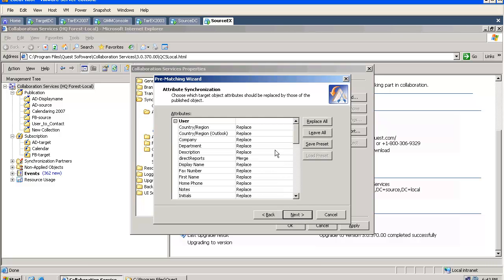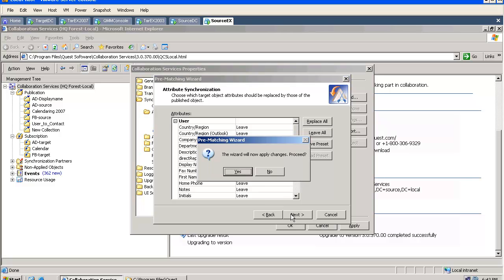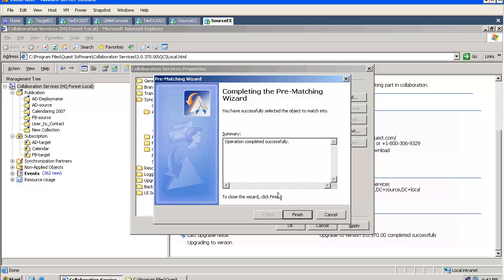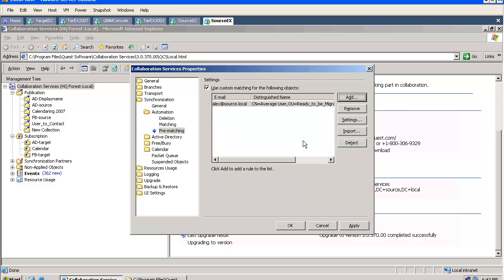And again, after this rule has been configured, we can go and specify what we want to do with the particular attributes. We can merge them or leave them in place. We can create as many rules as we want.